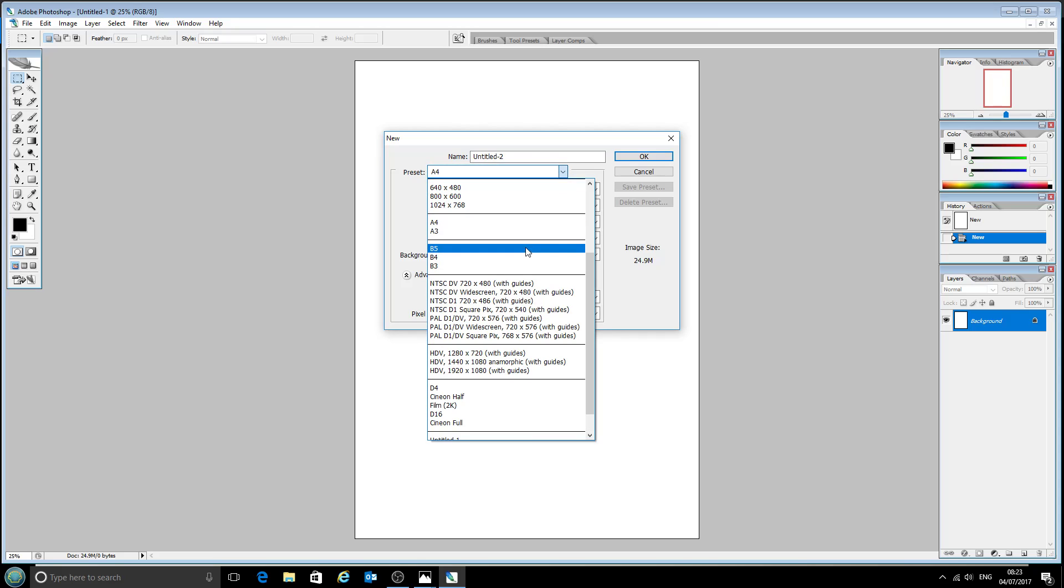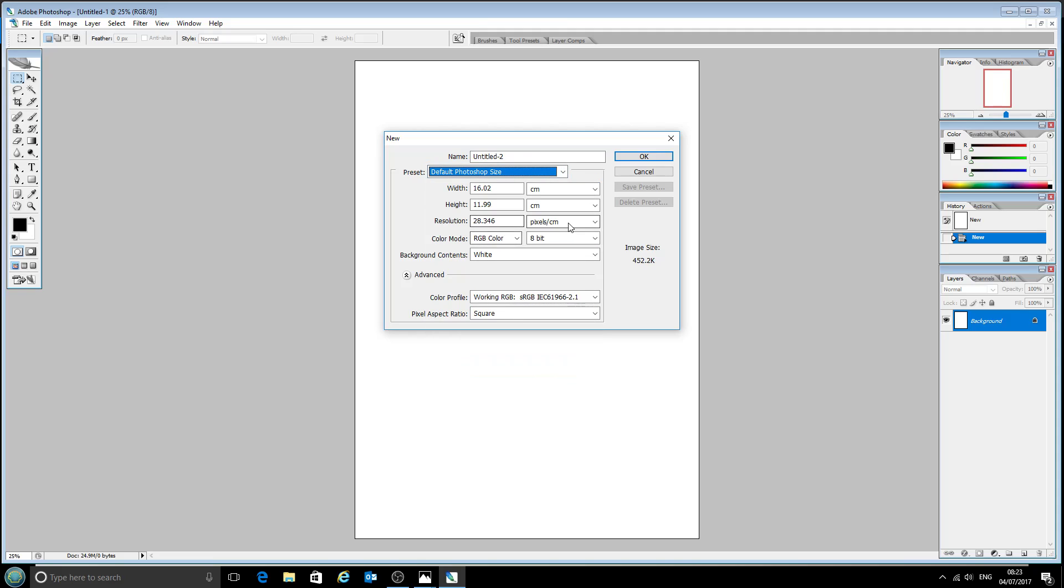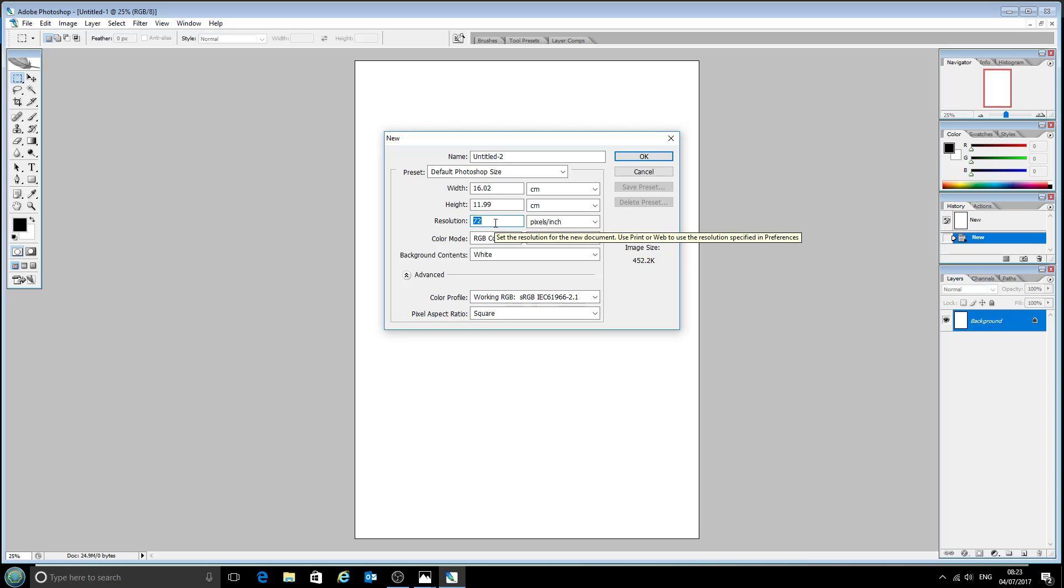if you're designing something for the web then it will switch to 72 dots per inch, but that's no good for us because we're doing printing, we're not designing things for the web. Thank you.